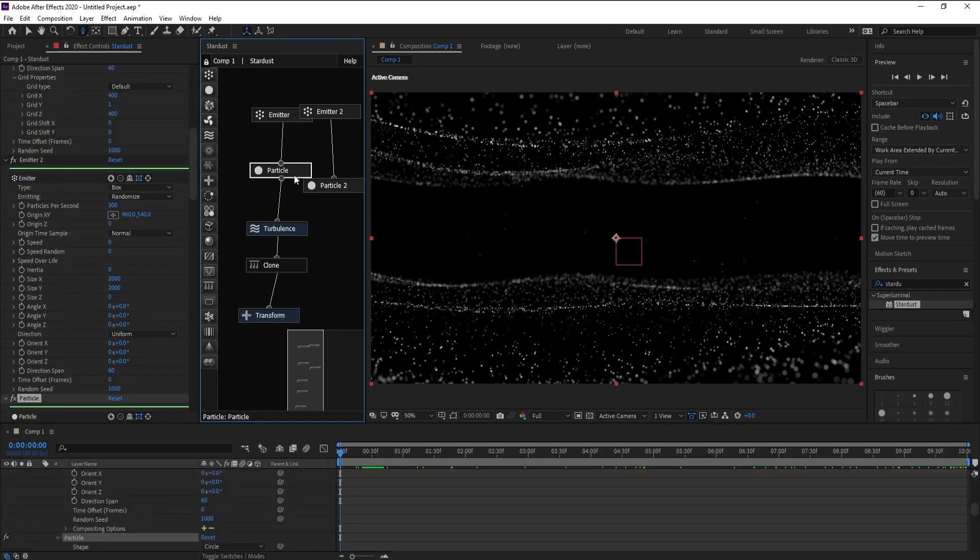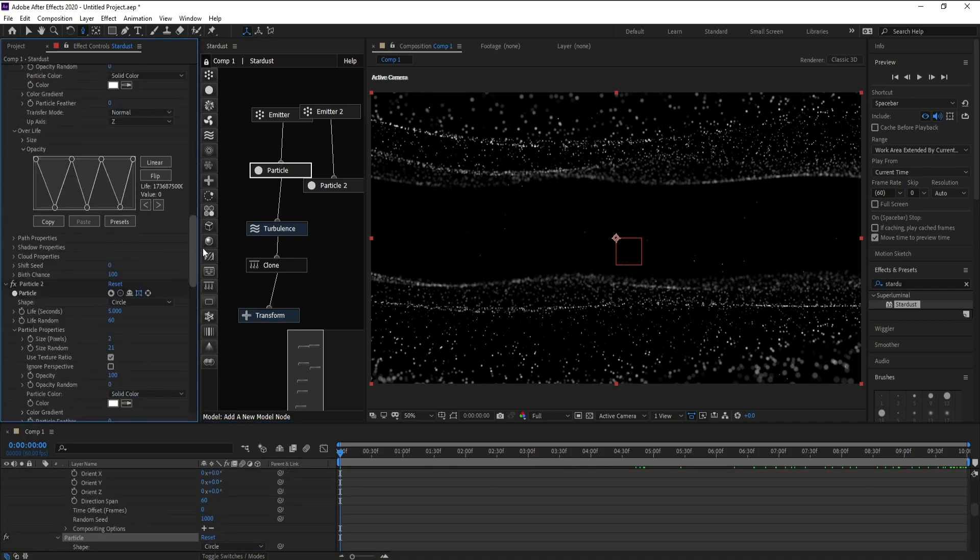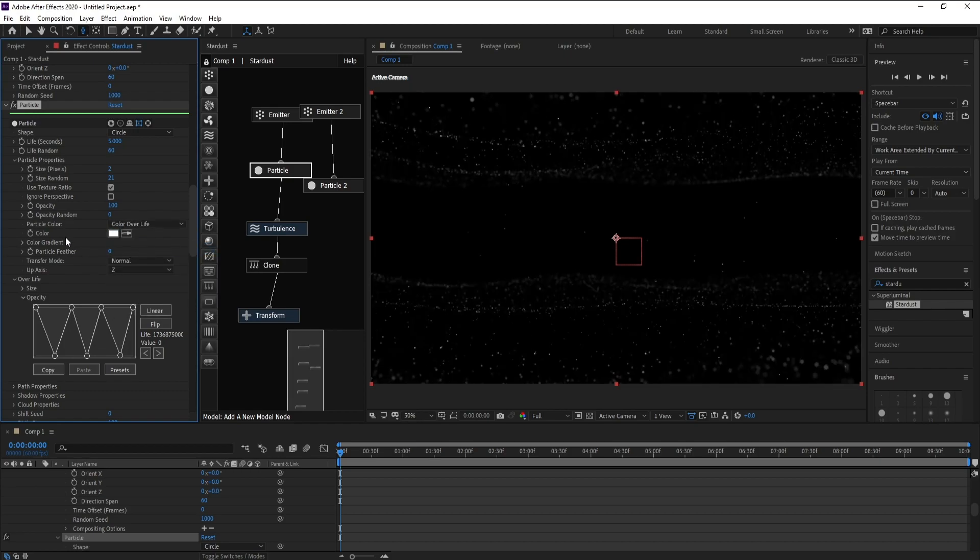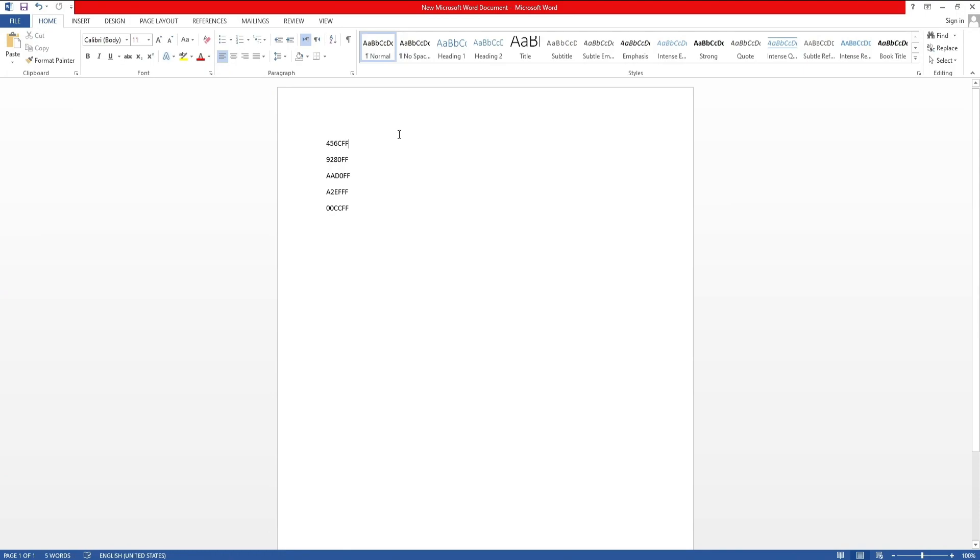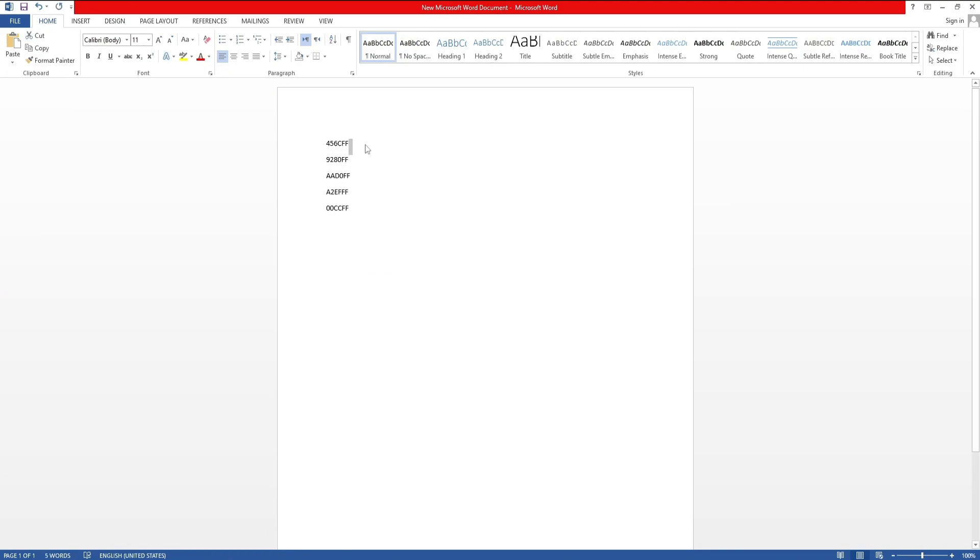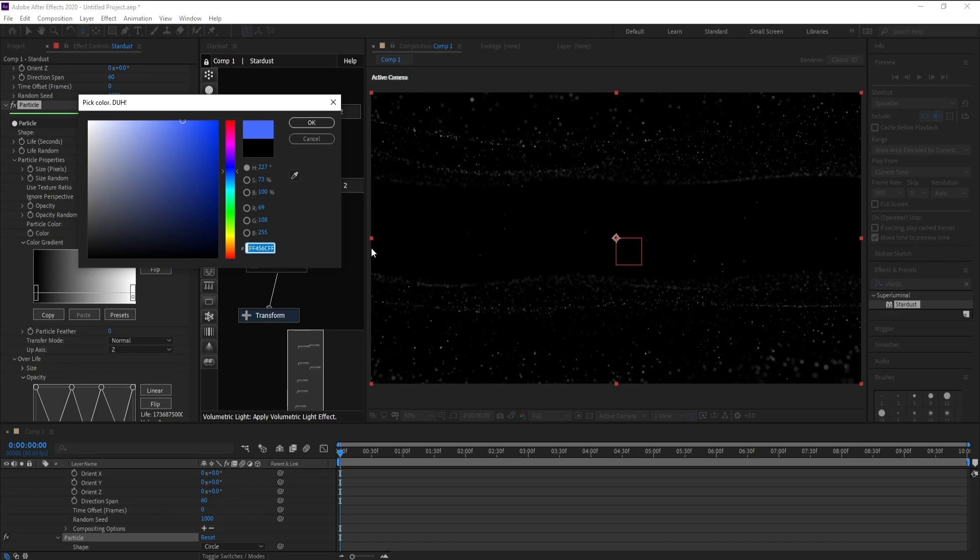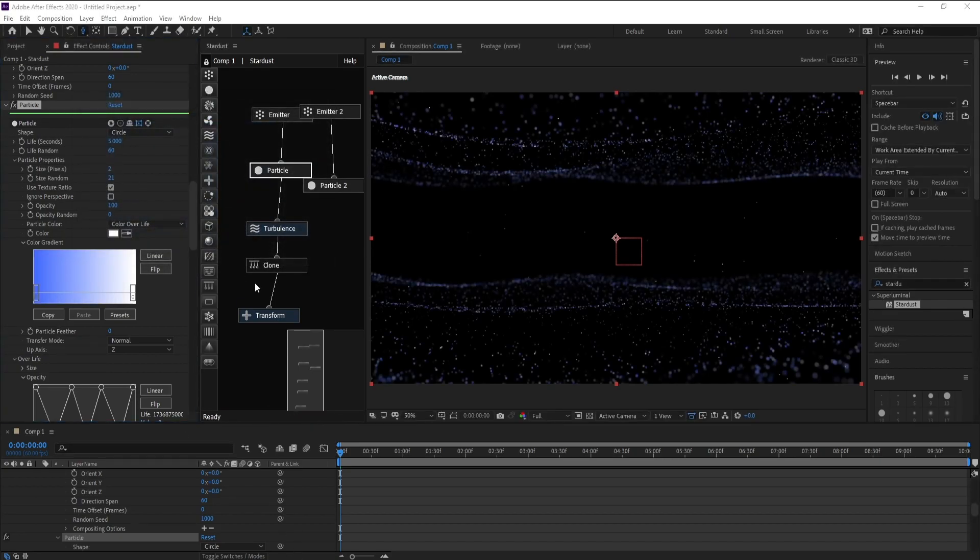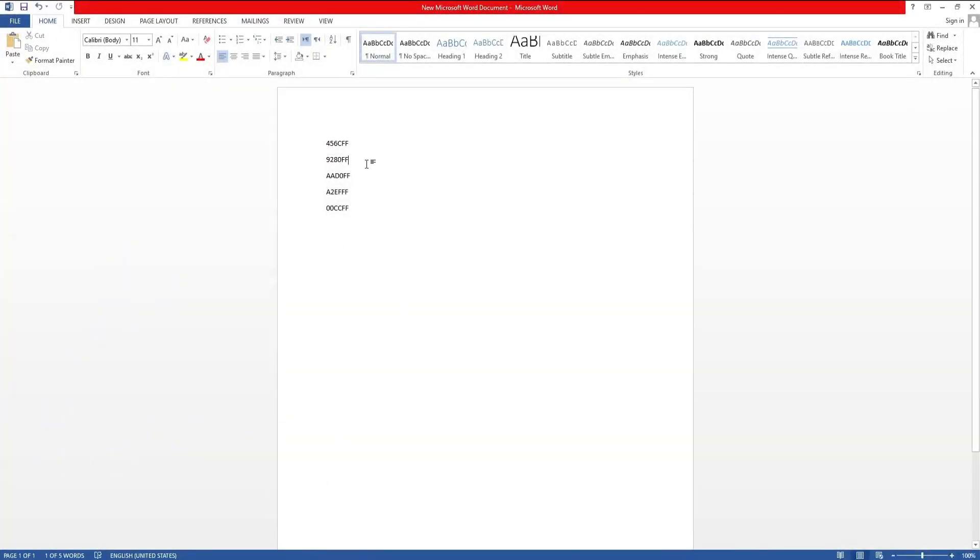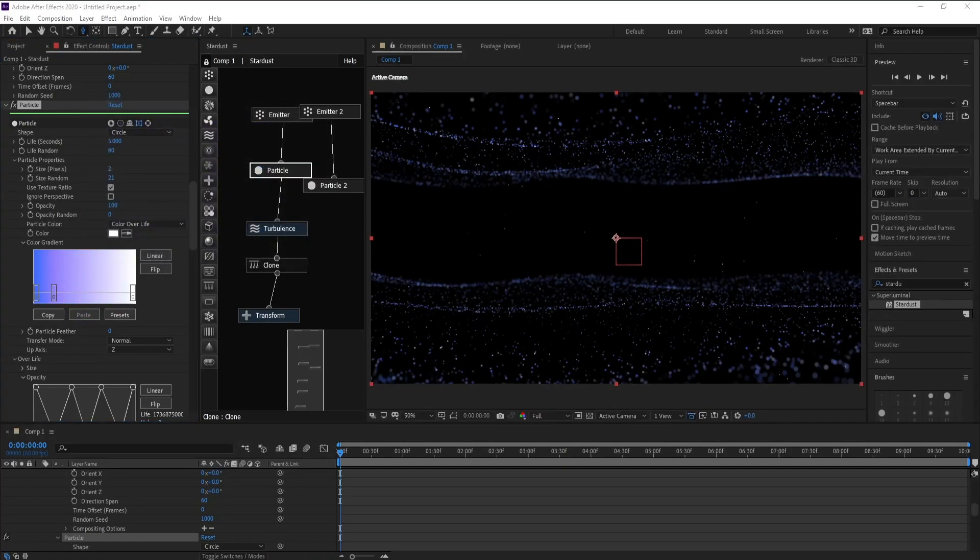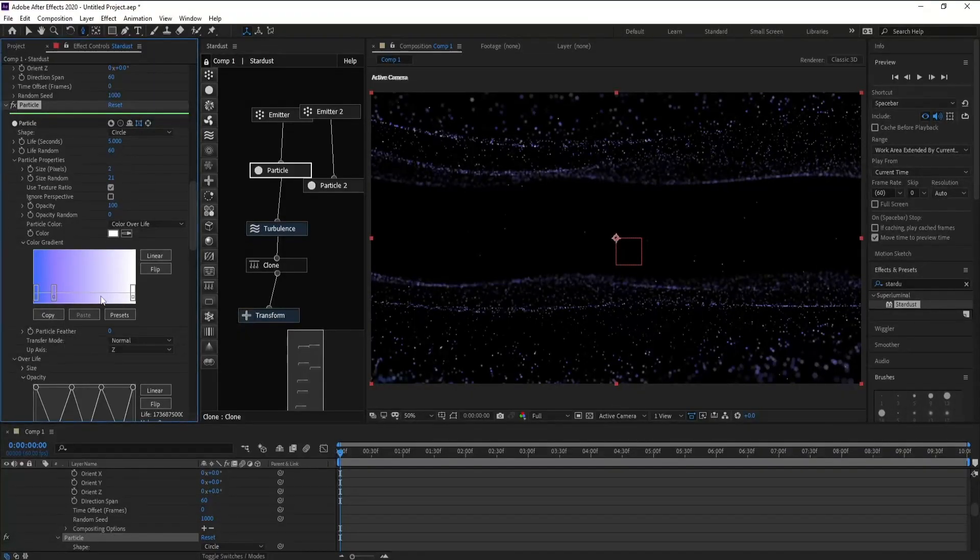Now I want to color this, so I'll go to Color and Color Over Life, Color Gradient. I put this color, the first one. Copy and paste.